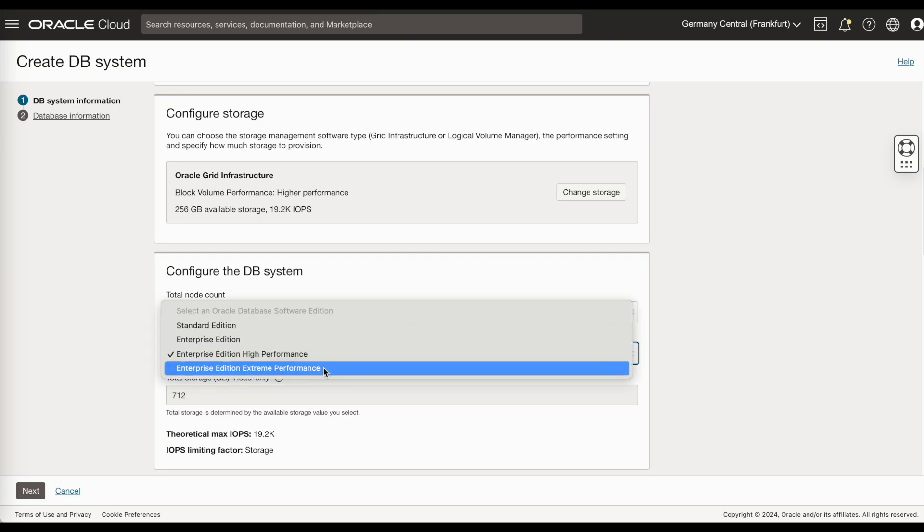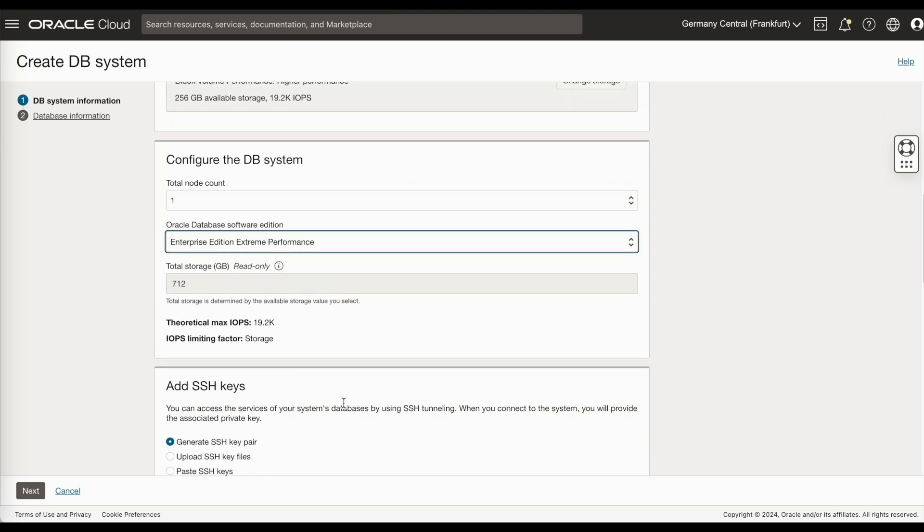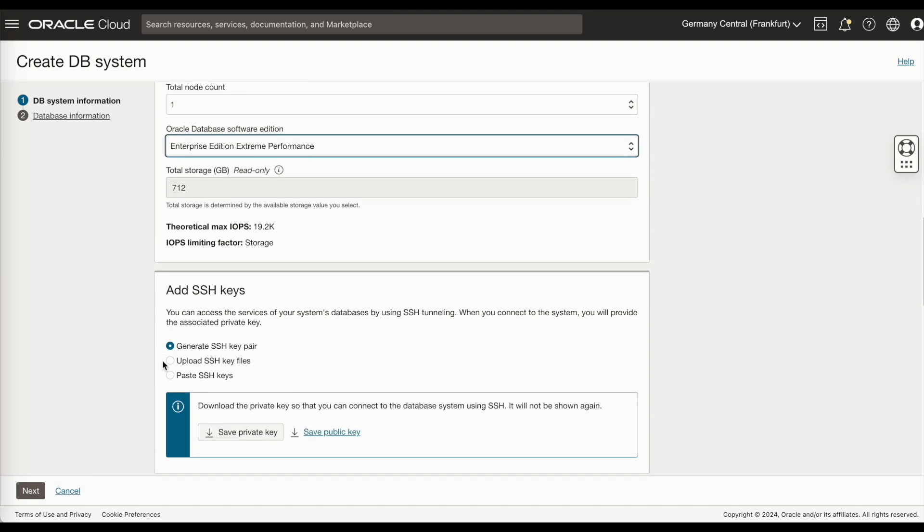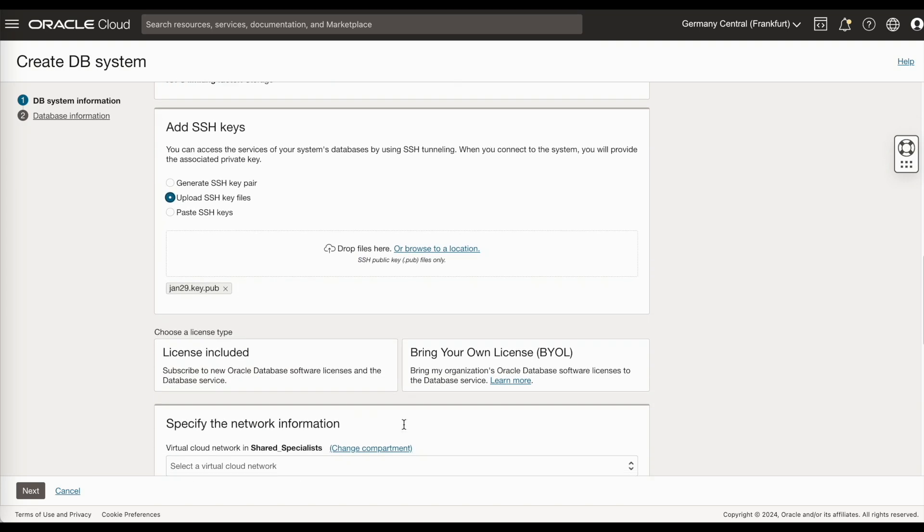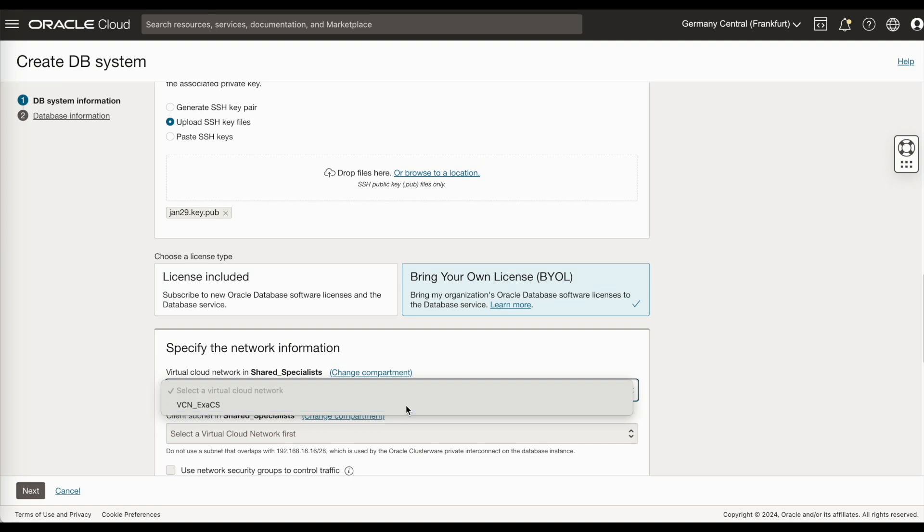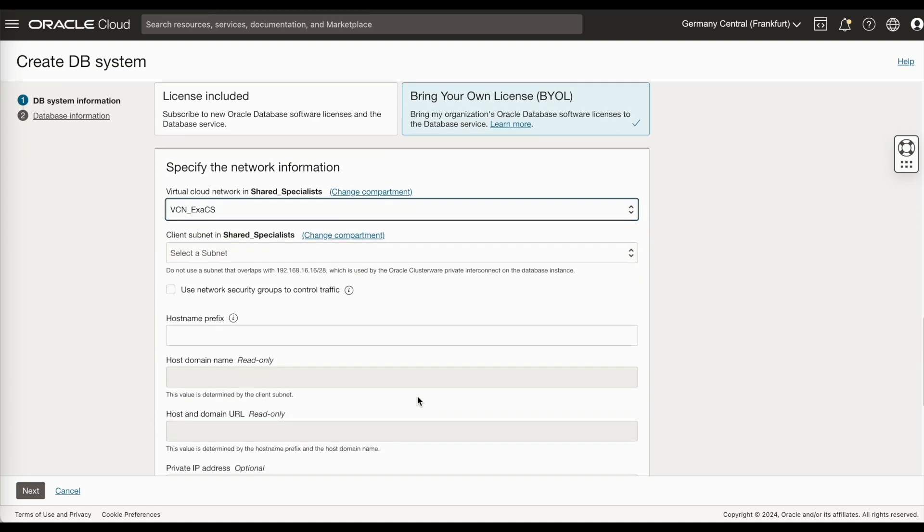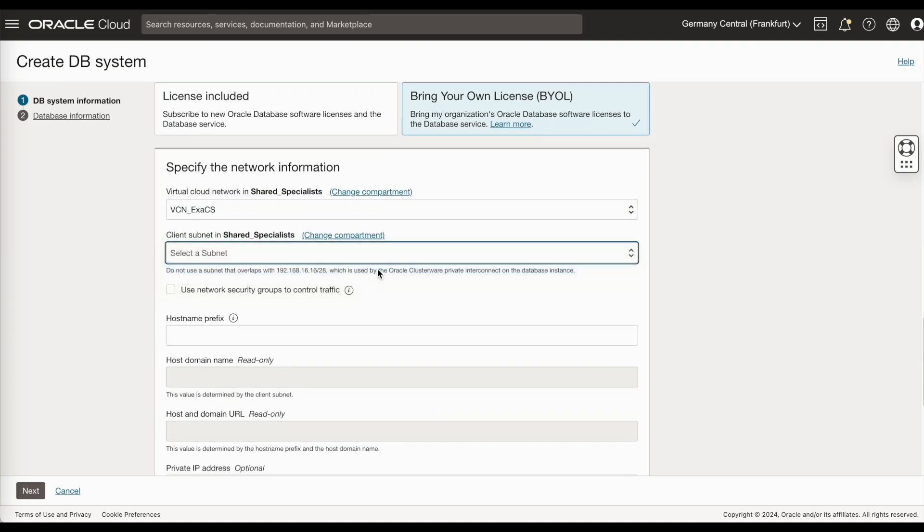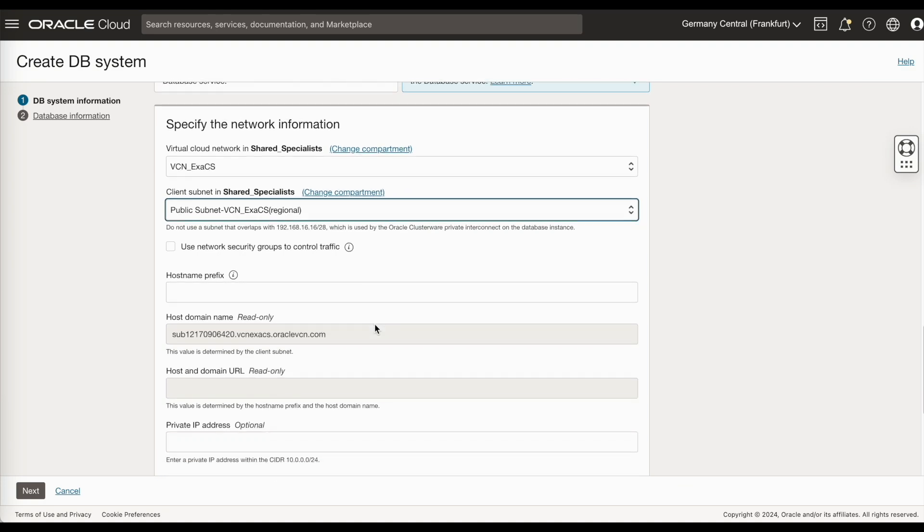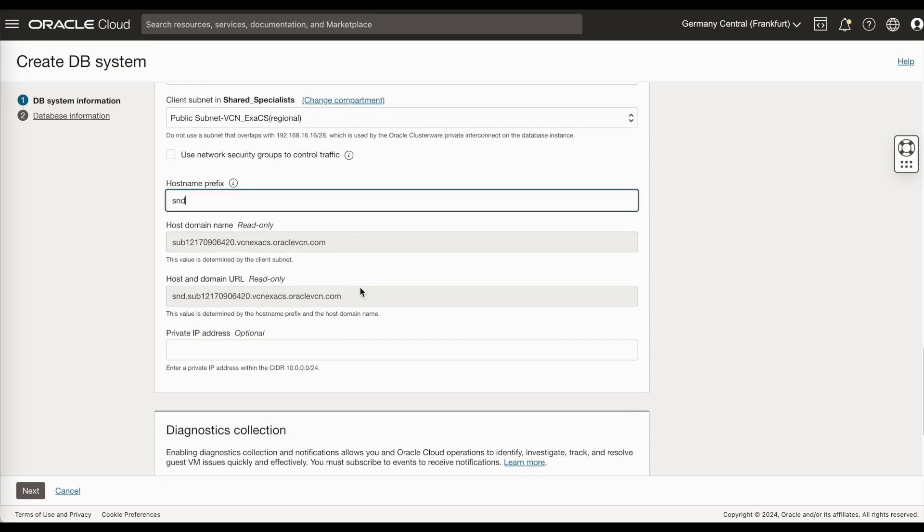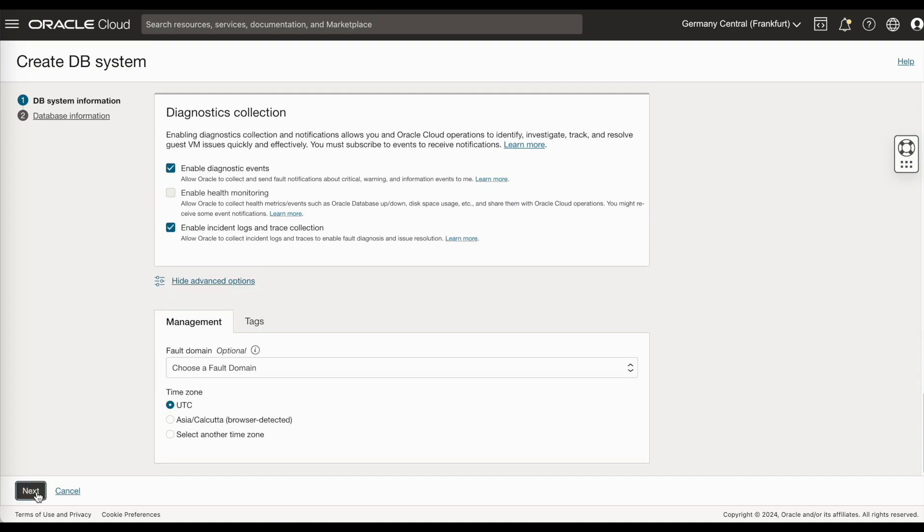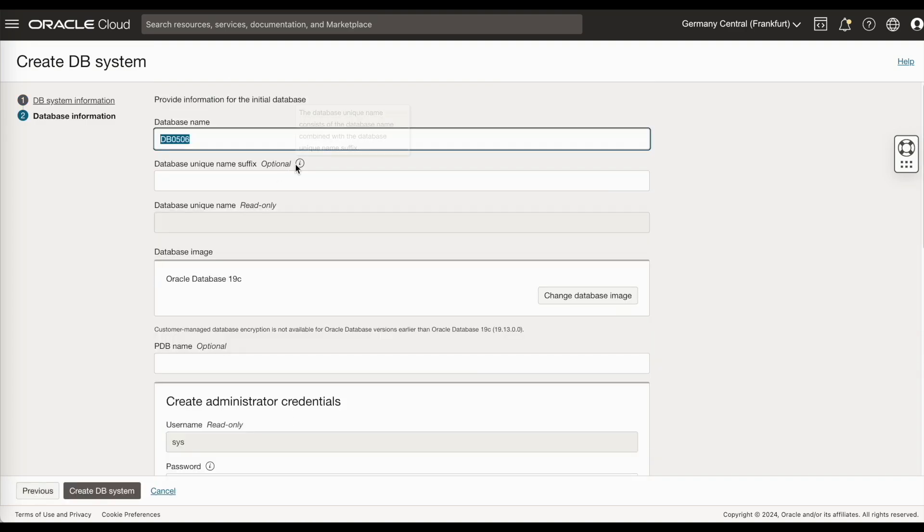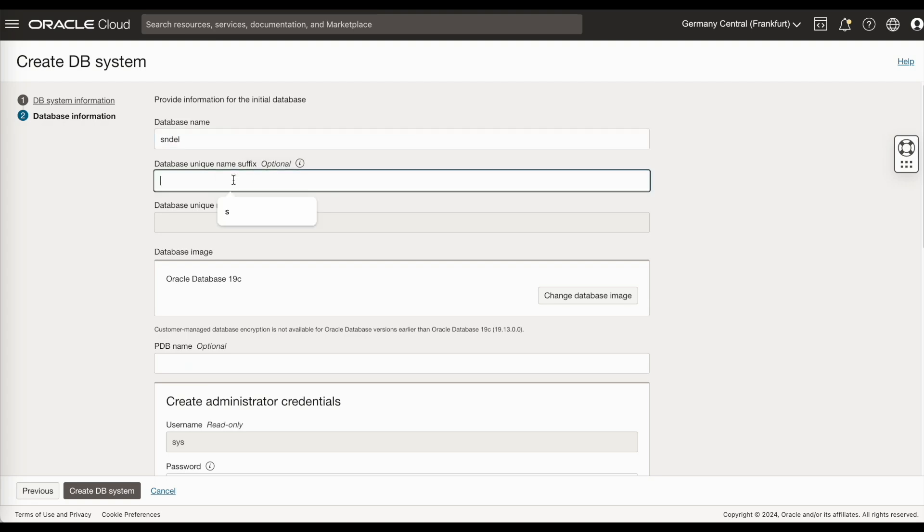Enter your data card. Enter your storage details, your license. I've selected extreme performance because I will be creating an active data guard. Specify the network information. Your VCN, your client subnet. Host name prefix. Click on next.